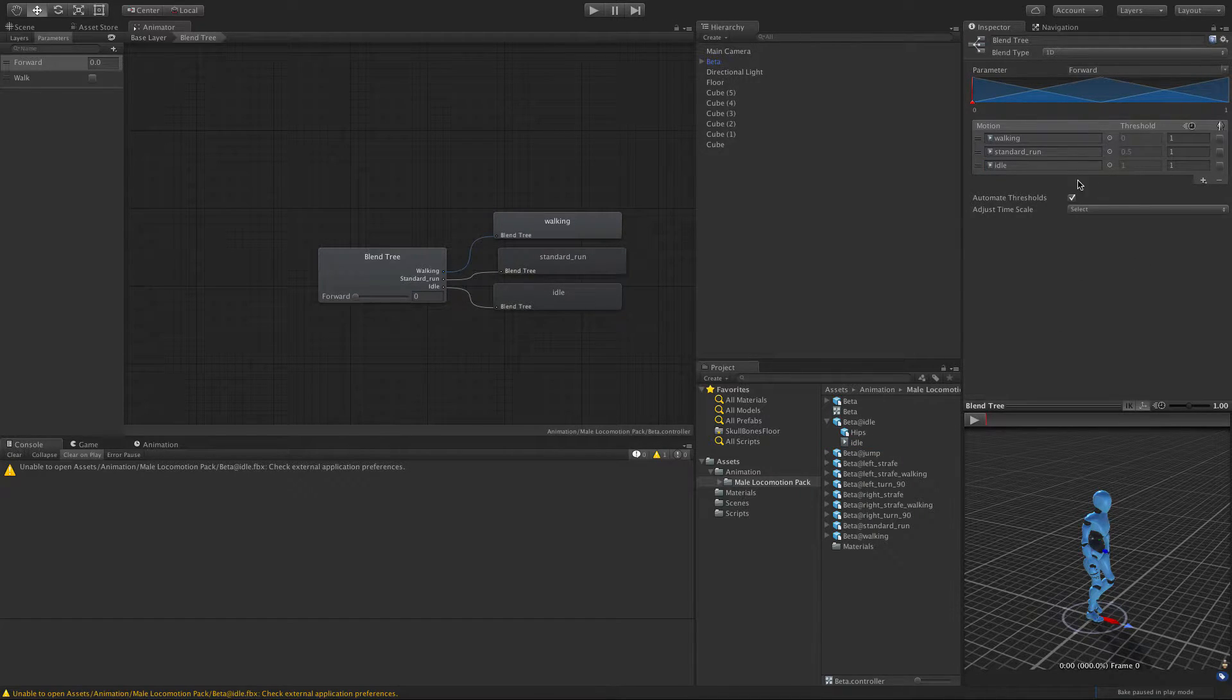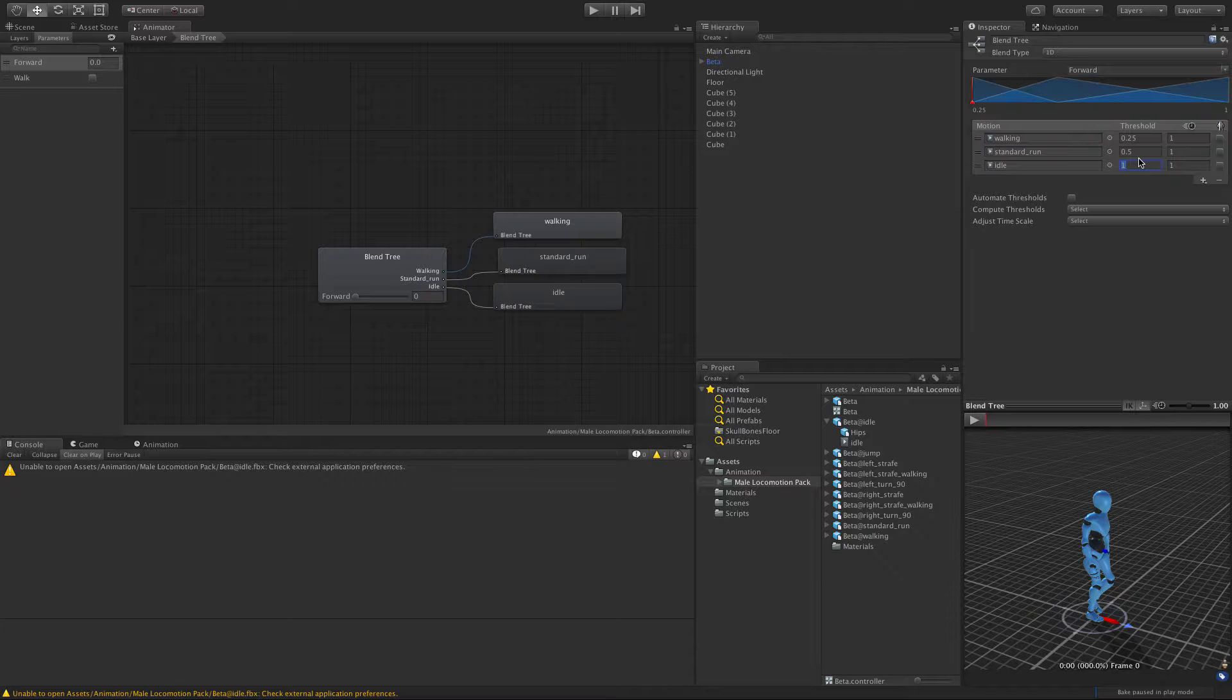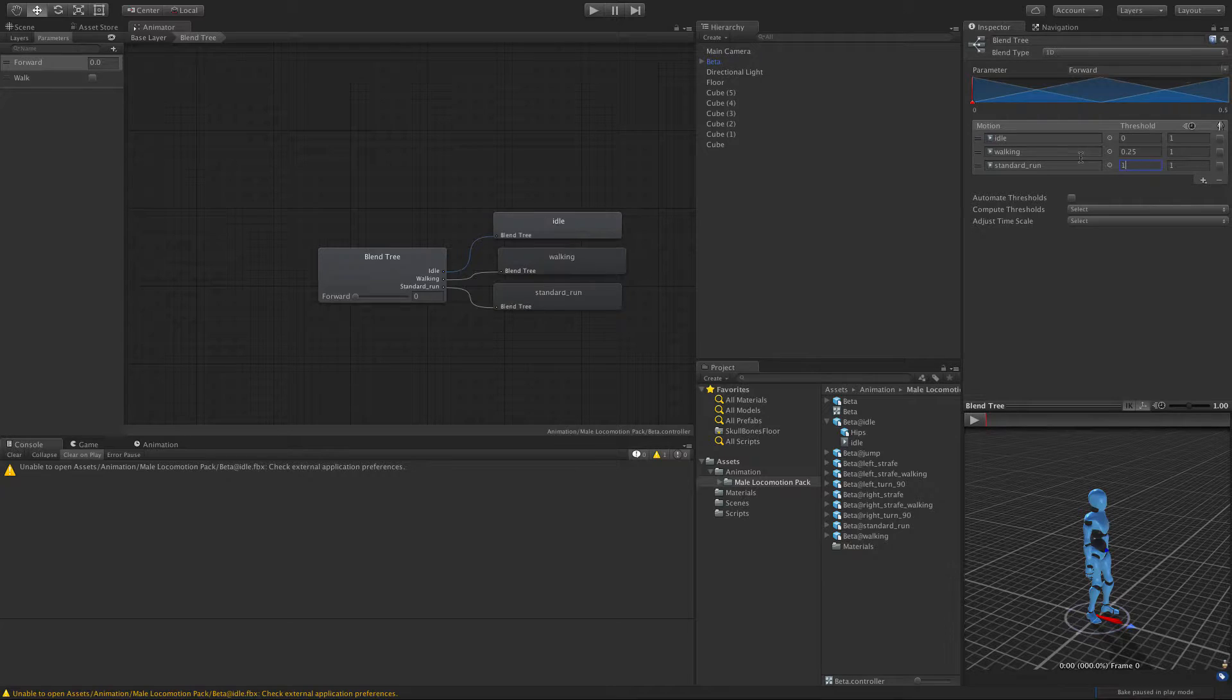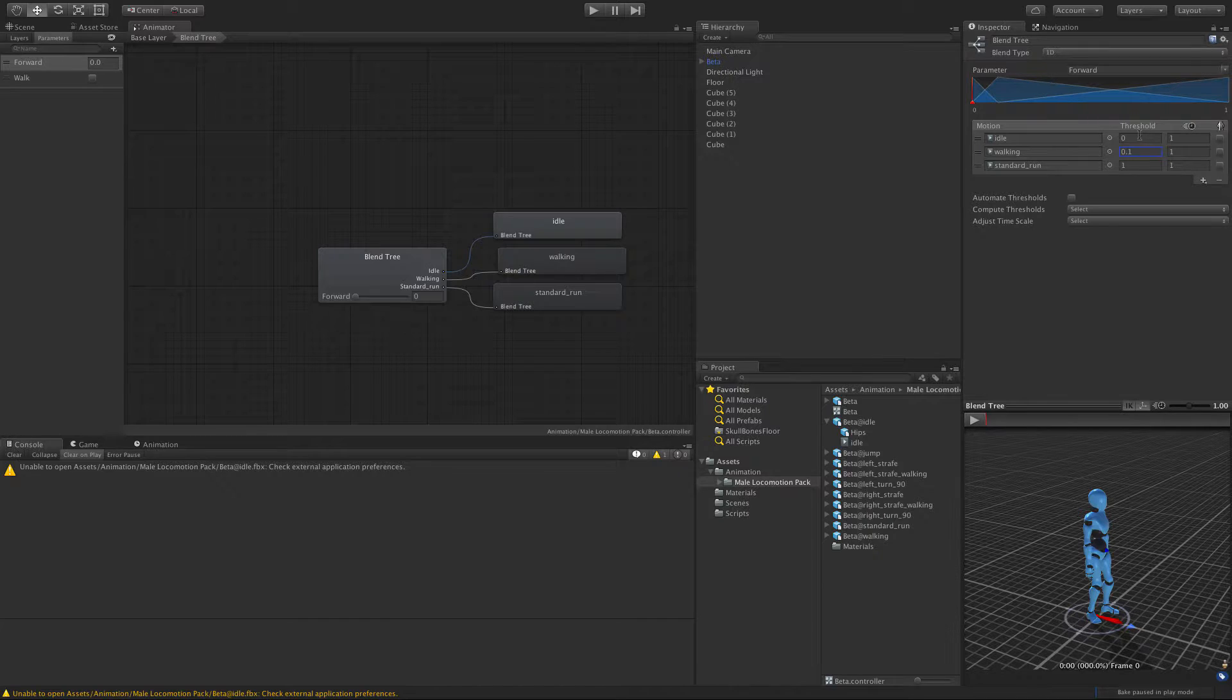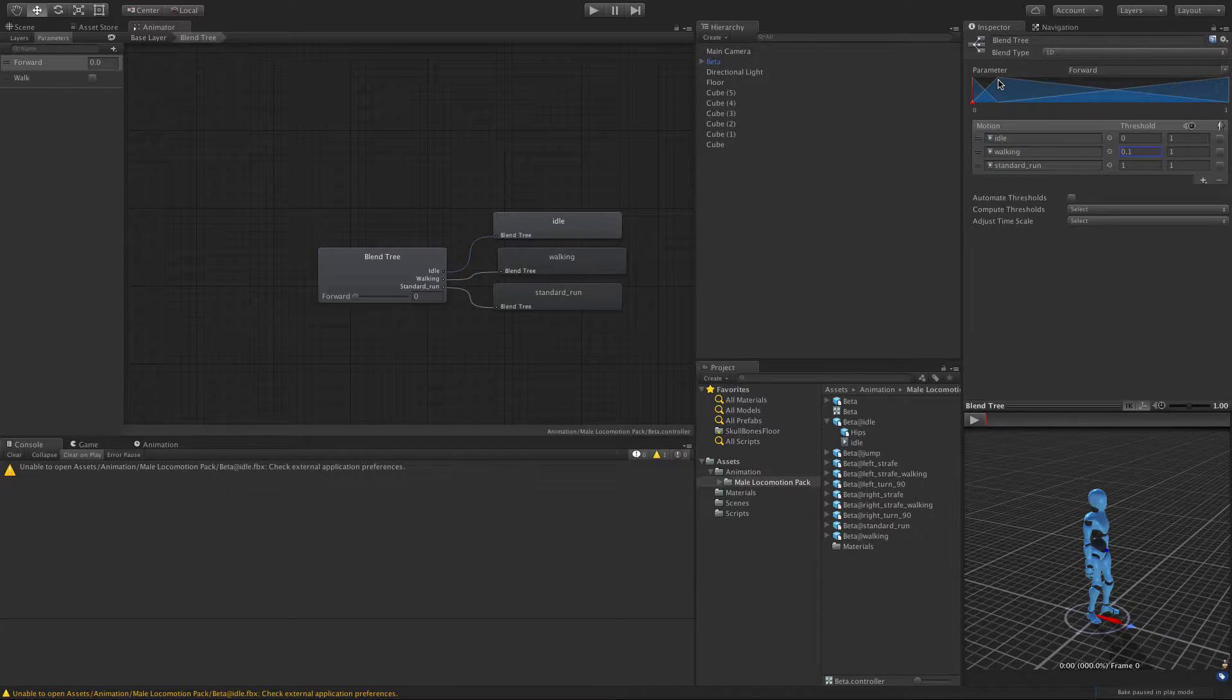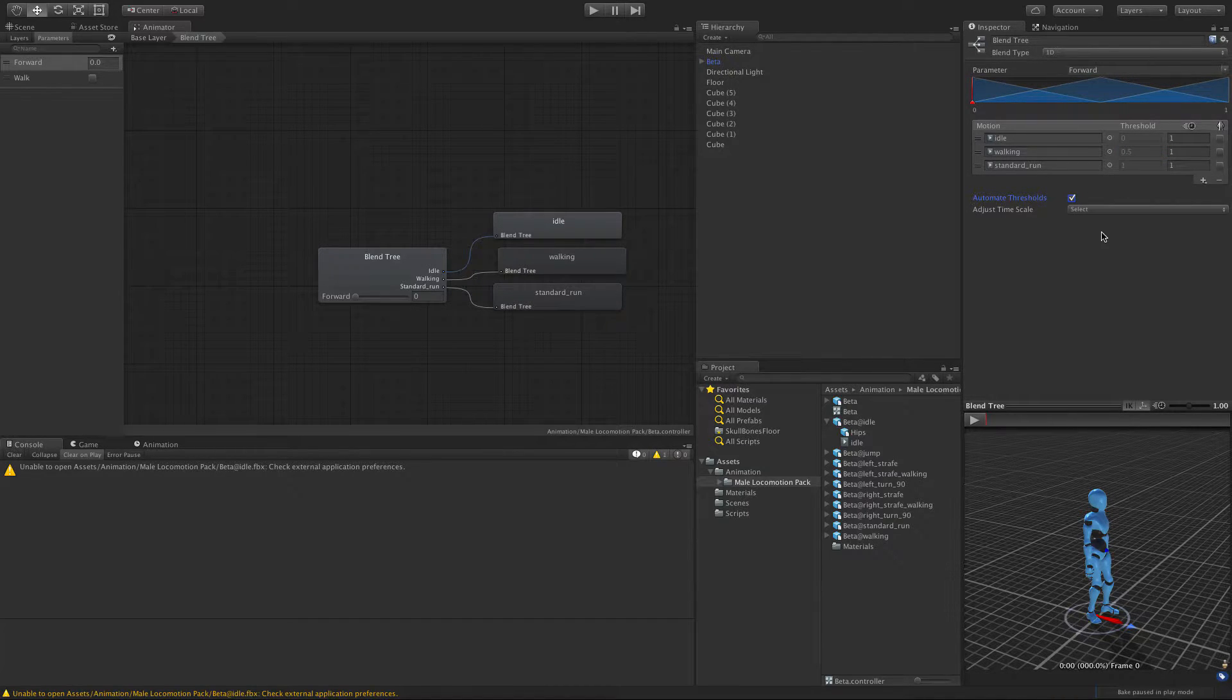And now we've got to change the way this is ordered. I'm going to put walk at 0.25, idle at zero, and standard run at one. So if we take a look here, there's a shorter distance between the blend here. I might even actually go a little bit closer. Point one, that's what we normally have it set to. So he'll ramp really quickly from idle to walk, and then a little bit slower to build up from walk to run.